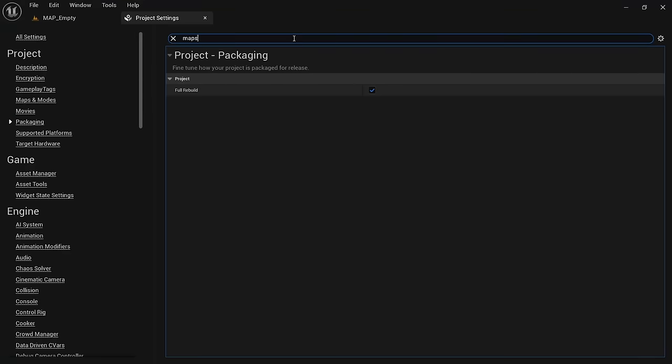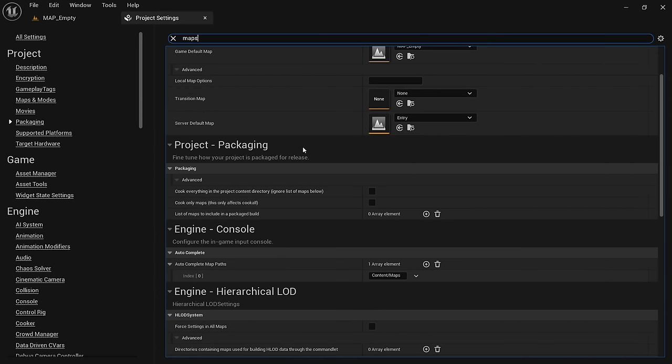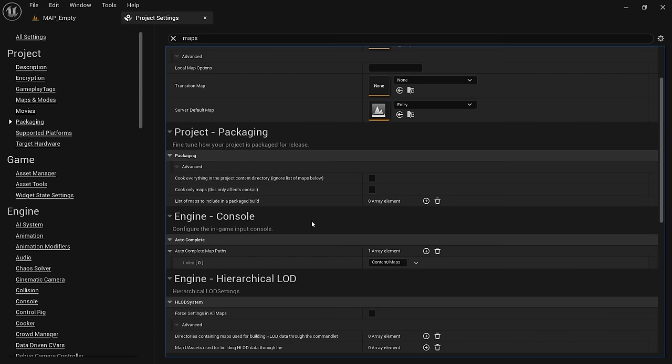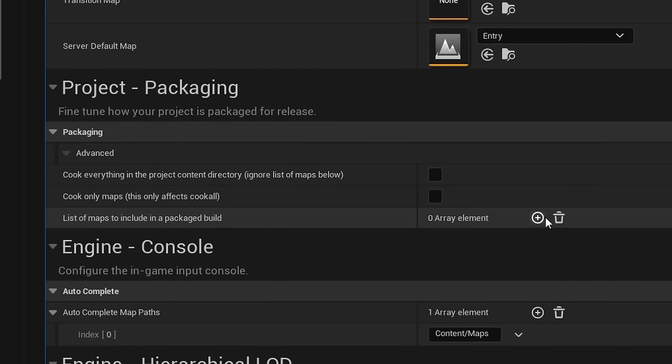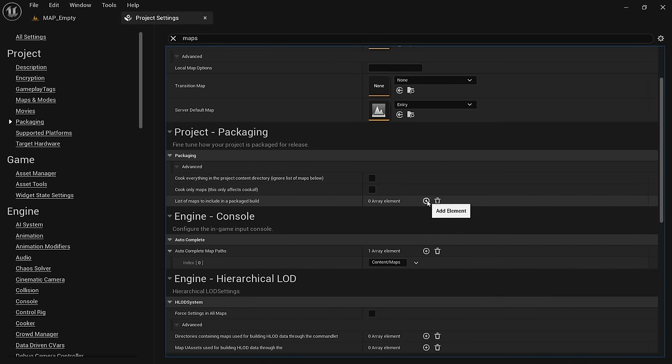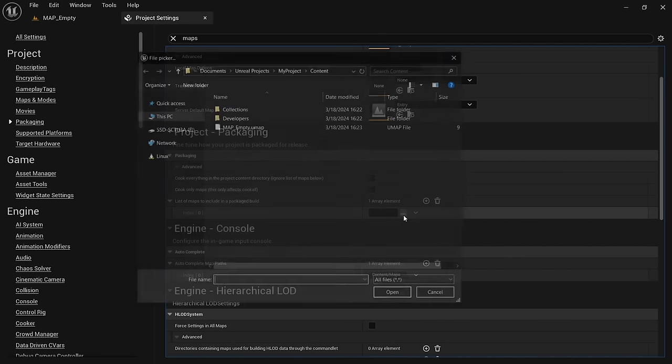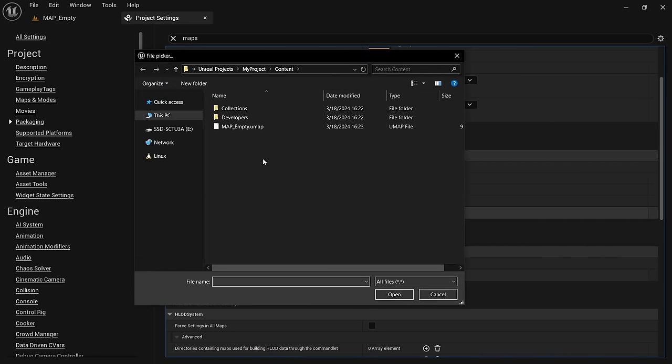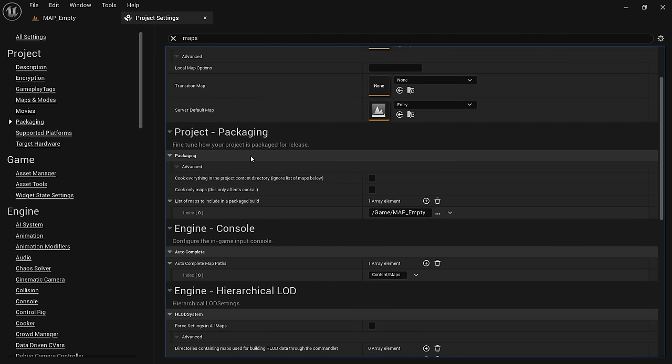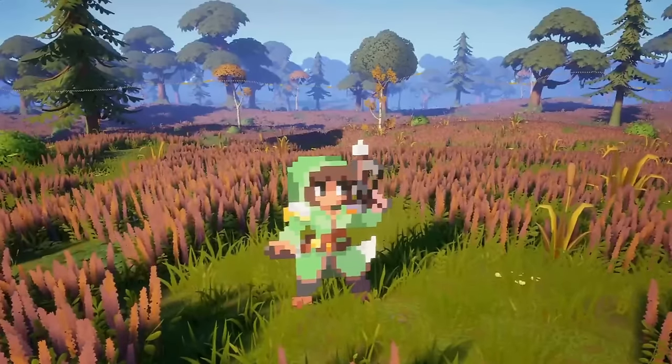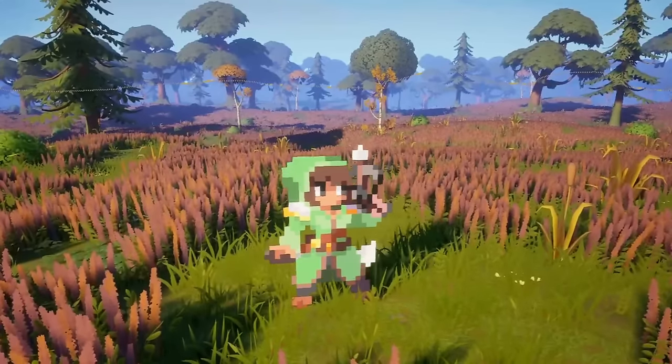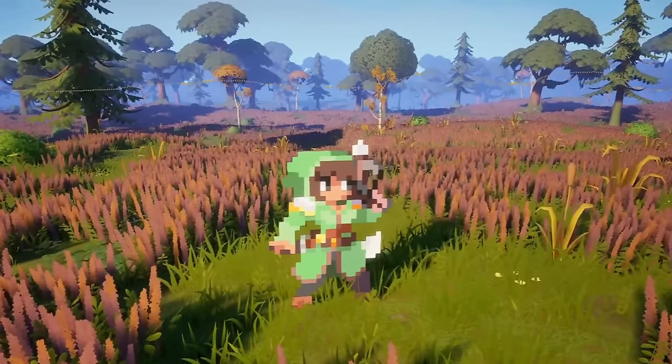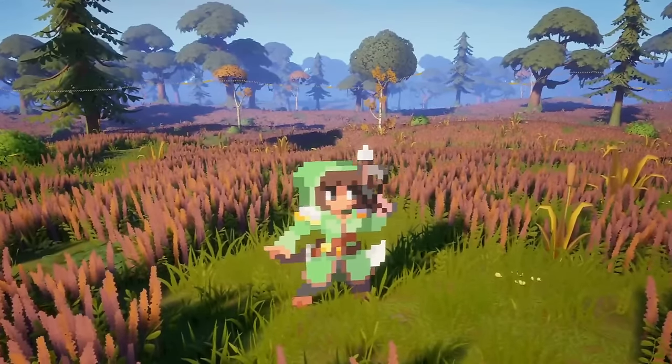In the project settings, we can search for maps and scroll down to the project packaging section. Under list of maps to include in a package build, we can specify exactly which maps we want to use in our game and only package those. For every map you want to package, you need to click on the plus icon and then search for the map file in your project folder. In my case, I only want the map empty. In addition, we also want to check cook only maps. Keep in mind that you need to update this list whenever you add new stages, otherwise your game will softlock if you try to load a stage that isn't packaged in.